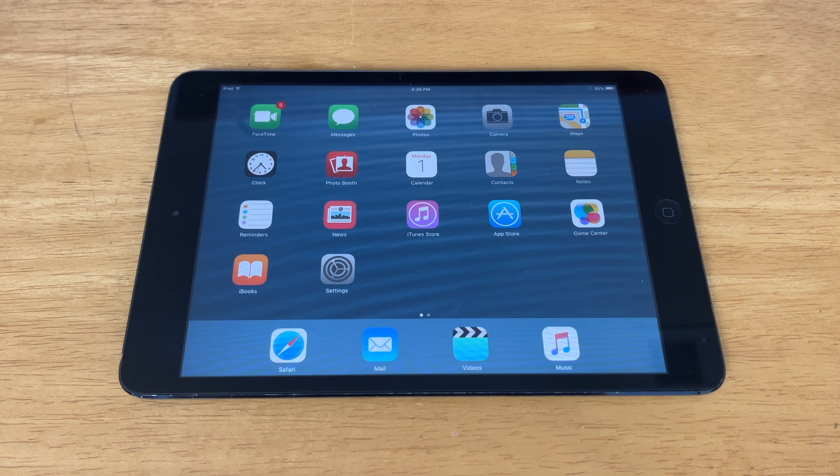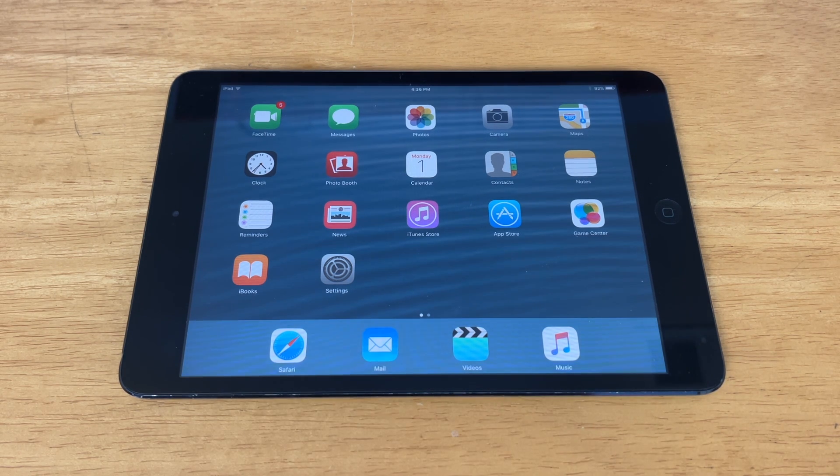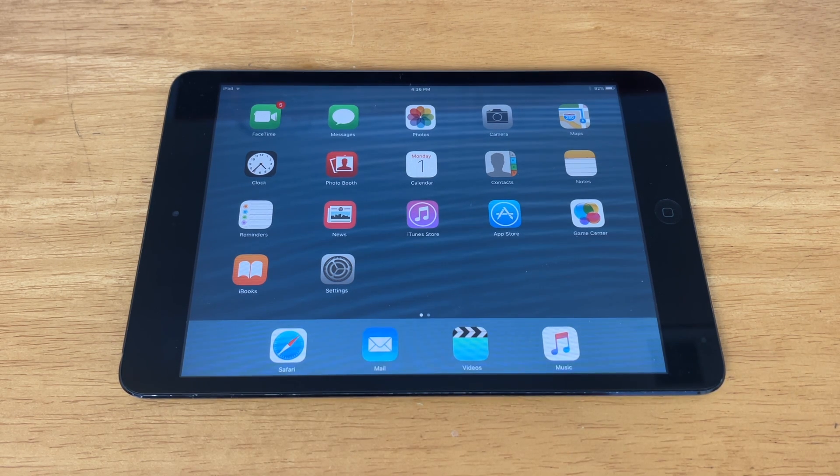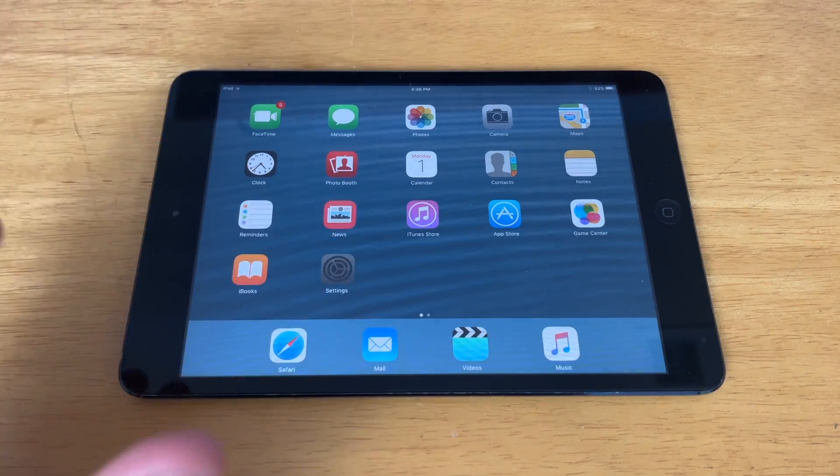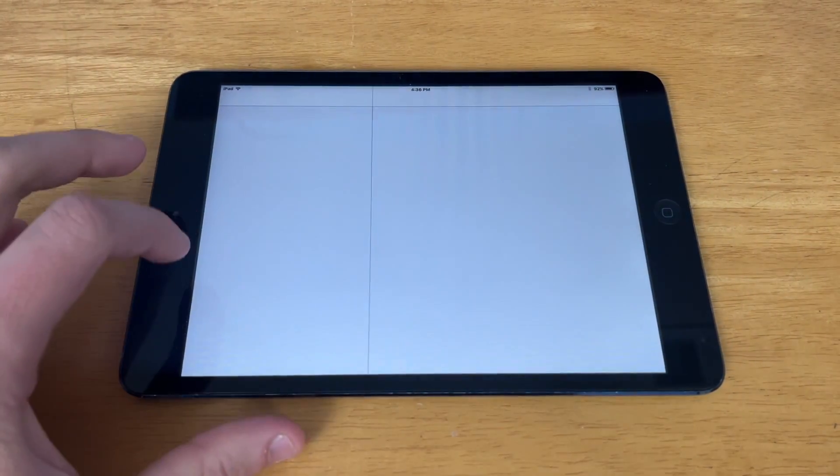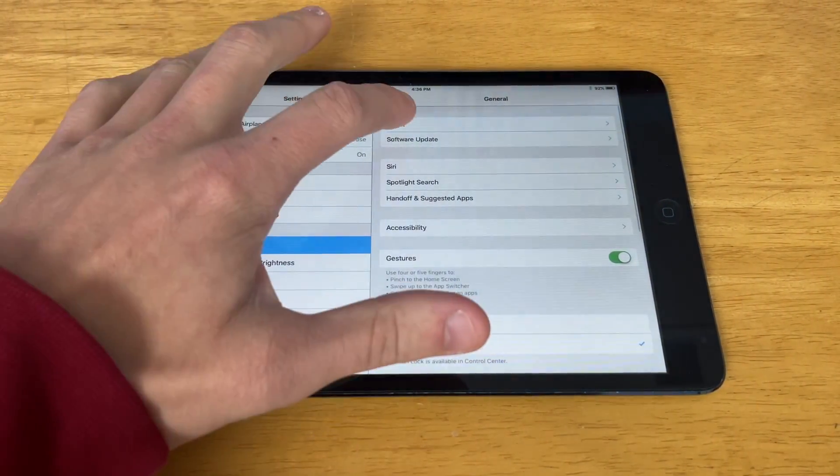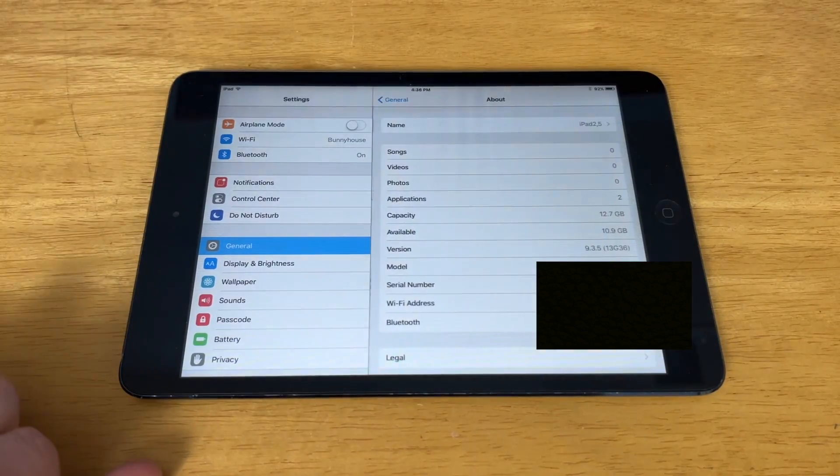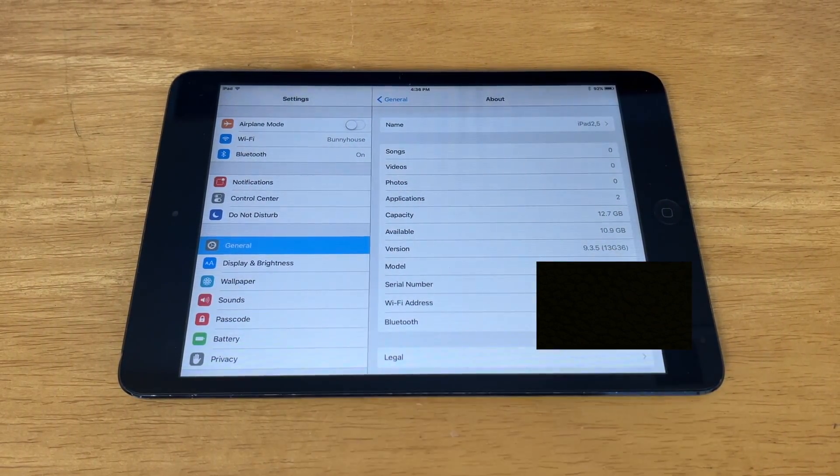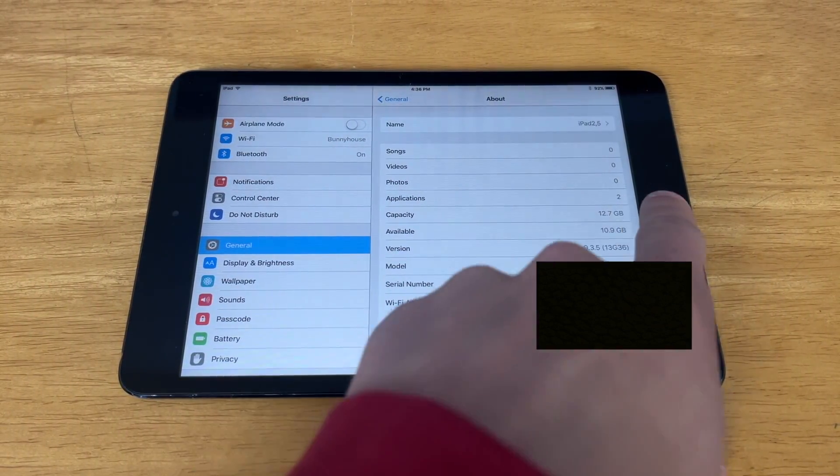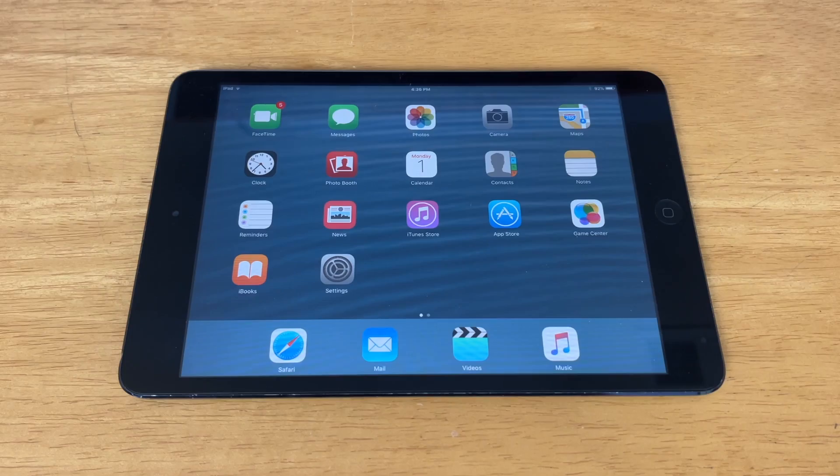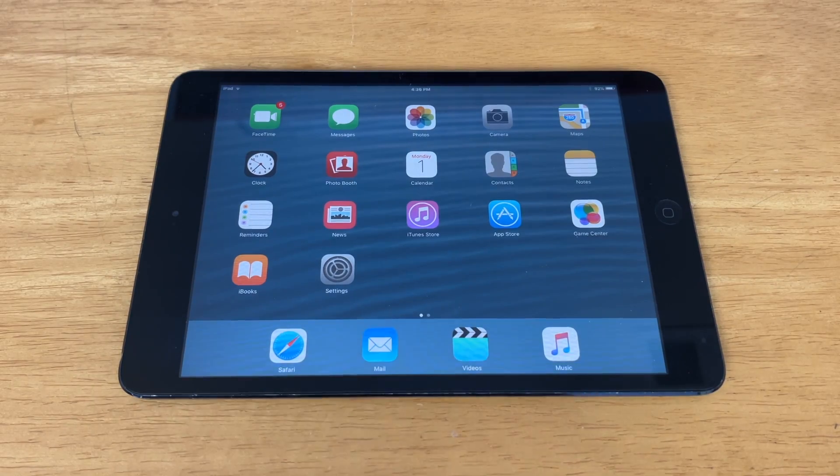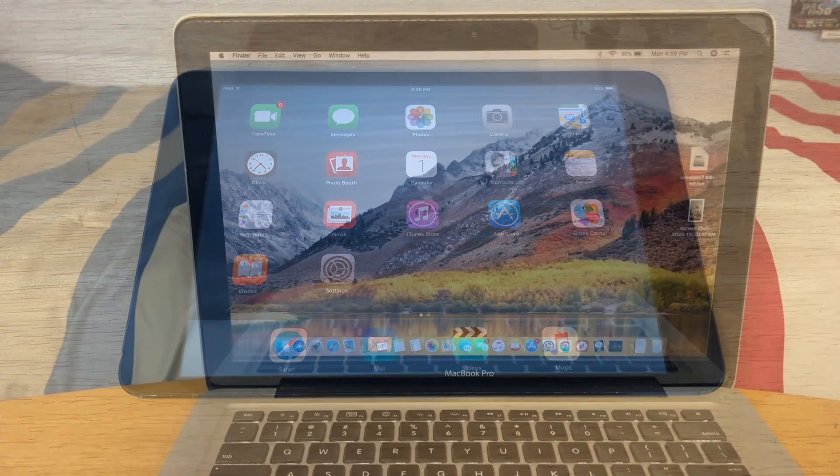First off, if you want to know what all devices ran iOS 9.3.5, I will have listed them down in the description below. And if you're not sure what iOS version you're running, you can go into Settings, General, and About and it will show the iOS version right there. As you can see, we're running iOS 9.3.5, so that means we are able to jailbreak this device.